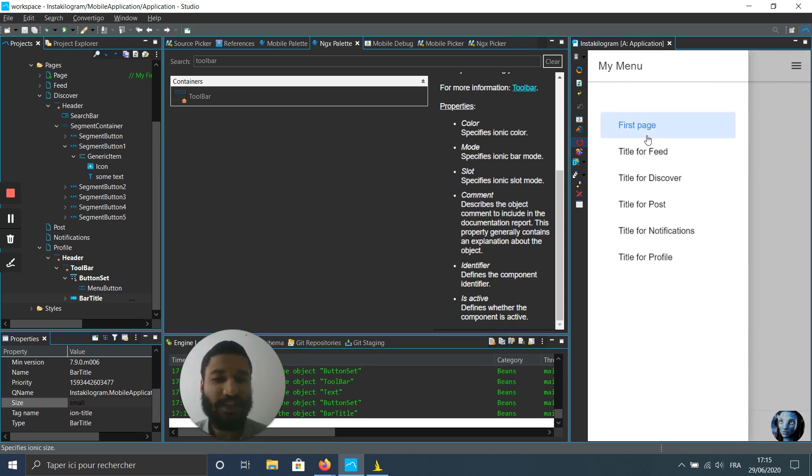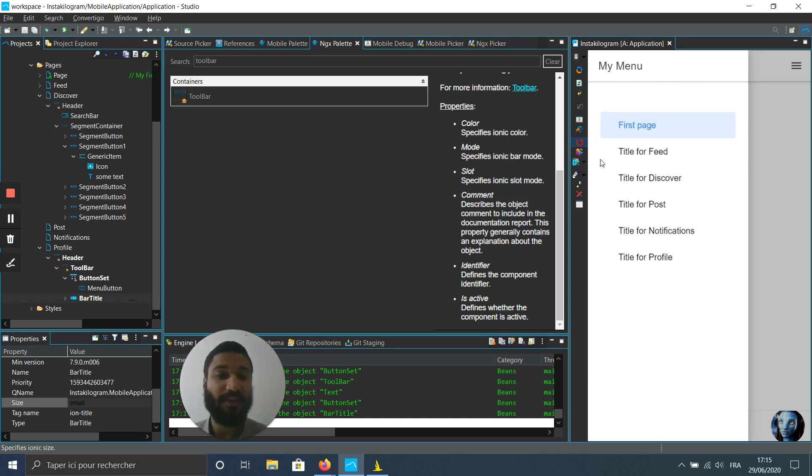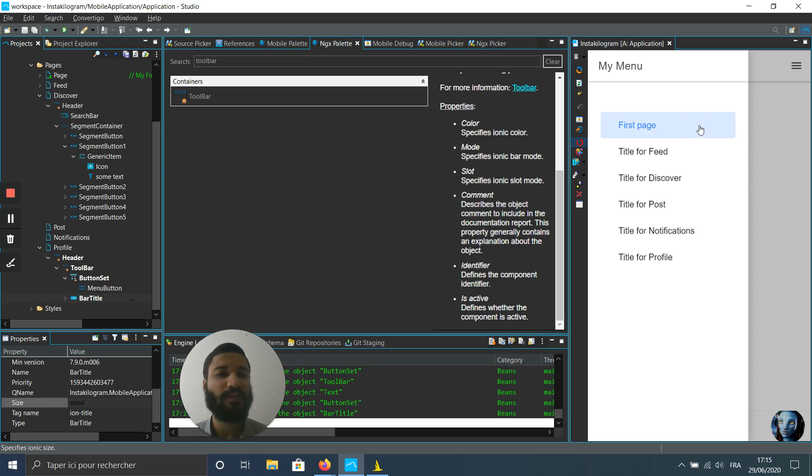And actually it's all the pages I created earlier, so the feed, the discover, and on and on. Where is that menu created?